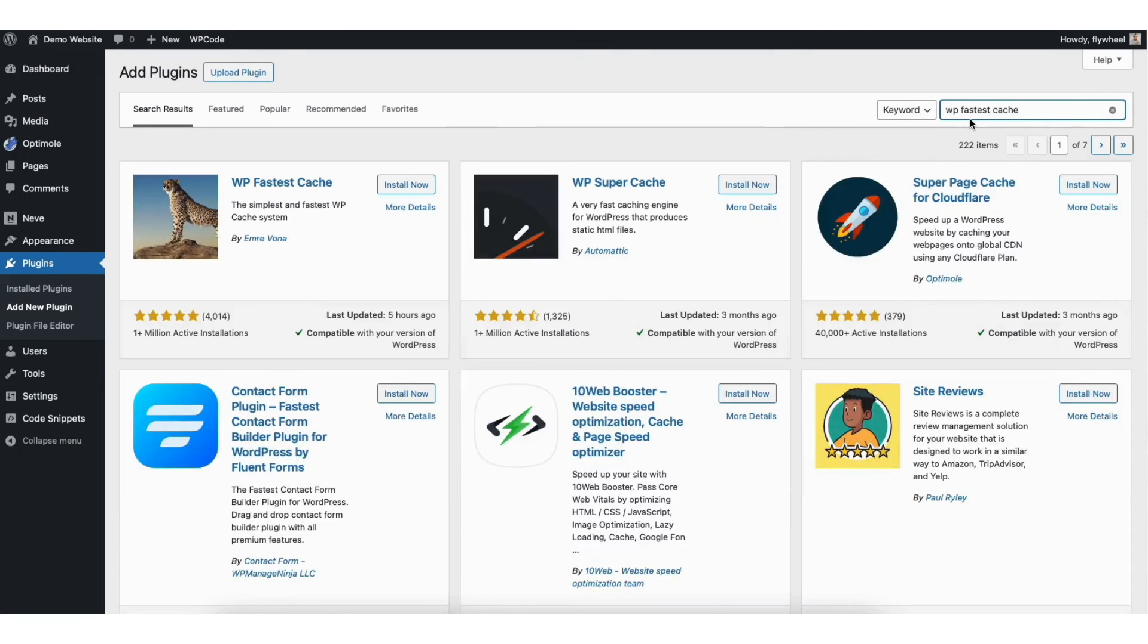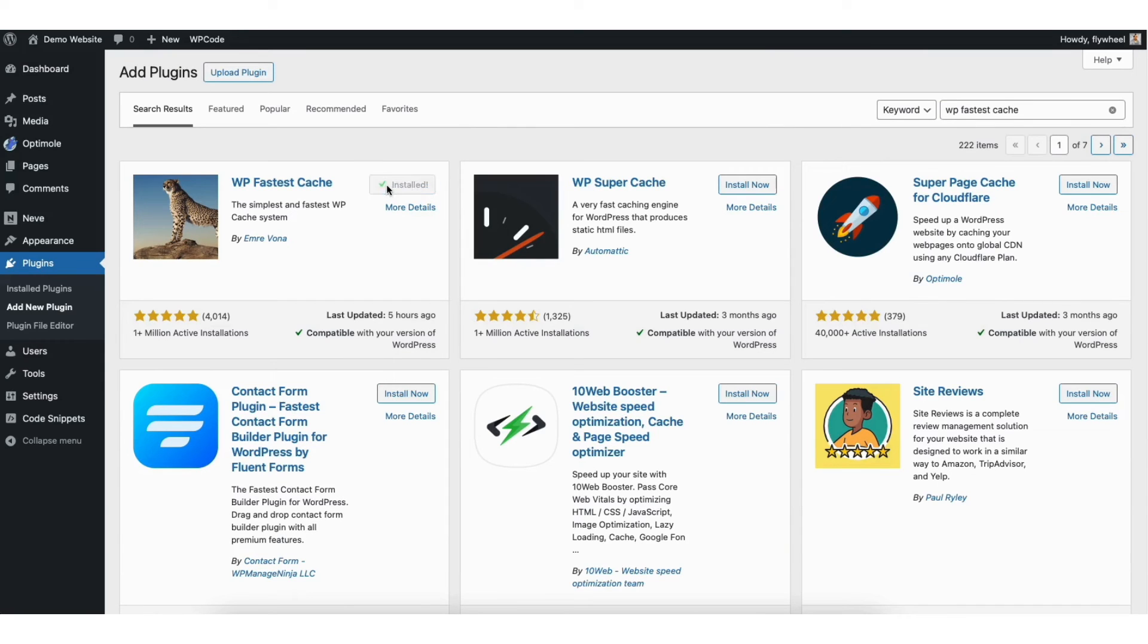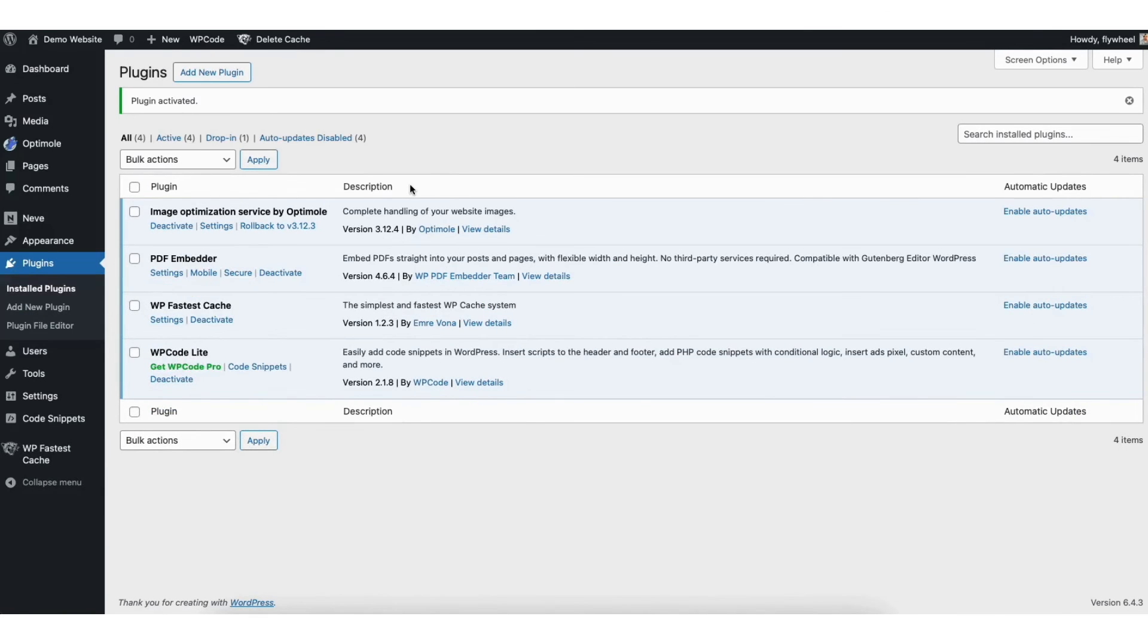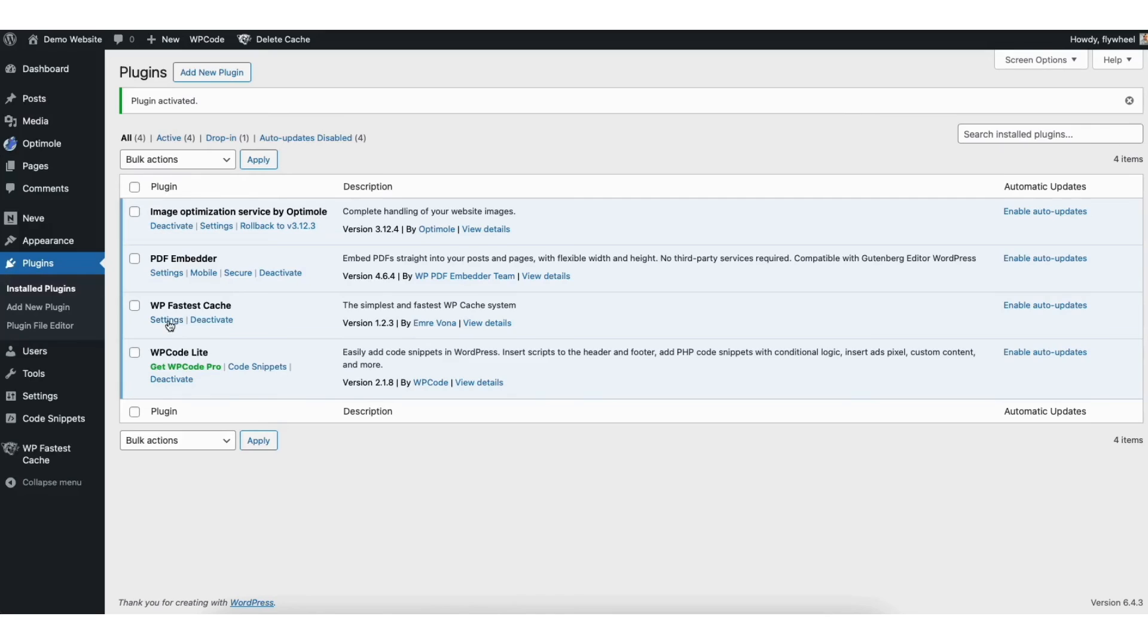Click the Install Now button to install the plugin. Once it is done installing, click the Activate button to activate the plugin. Next, find the WPFastestCache plugin and underneath it, click Settings.